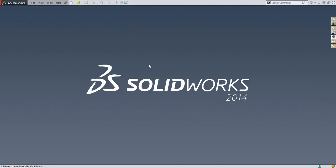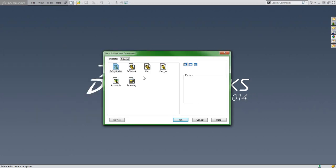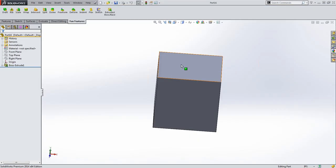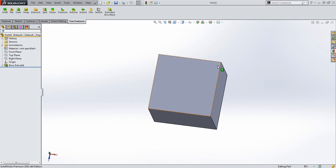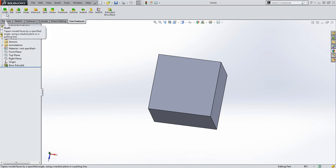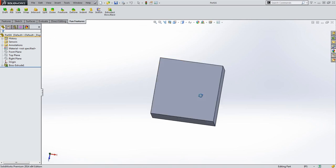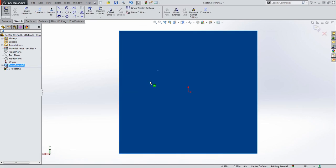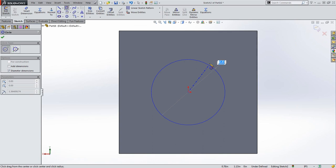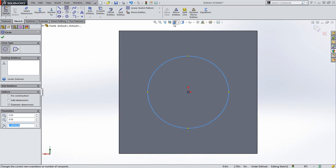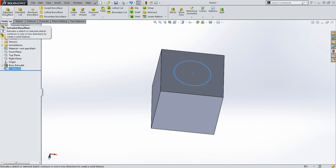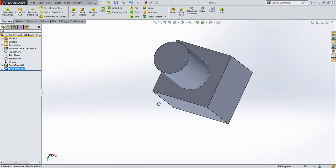I'm going to jump into SolidWorks and start with a simple block preset template — a 5x5 block. The first one I'm going to look at is draft. I added a new tab with customization that has our agenda. So I'm going to go in order: draft, rib, scale.